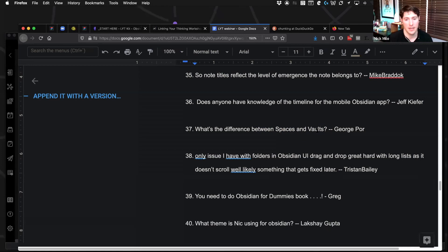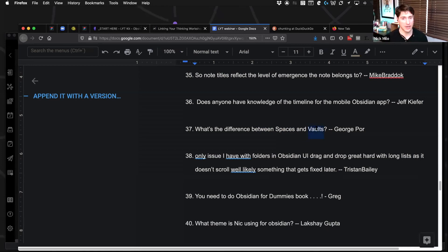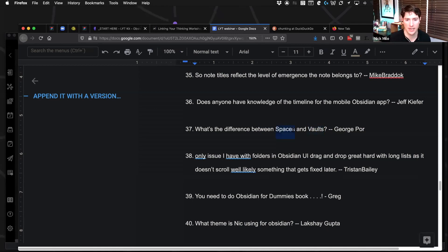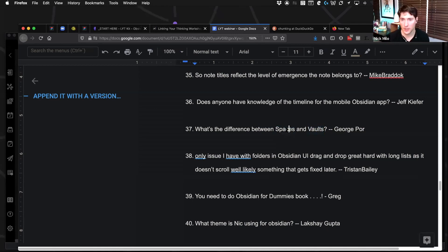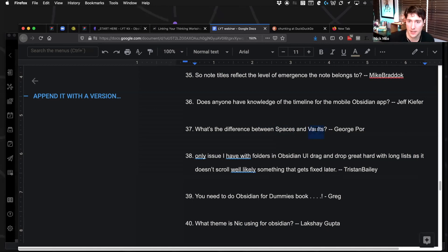And then vaults is like, you really, really, really don't care to have overlapping information. So spaces is kind of like a soft border because it's a folder, as opposed to vaults, which is definitely a hard border.